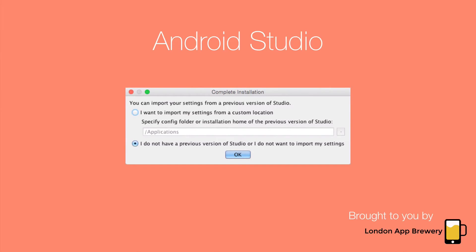You might also see a prompt like this. So just select I do not have a previous version of Android Studio and I do not want to import my settings.